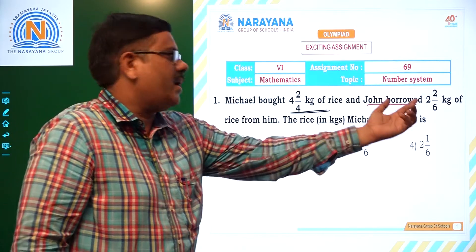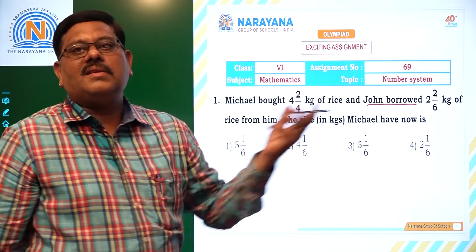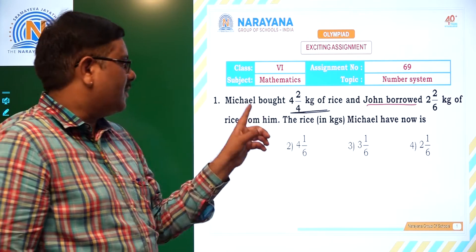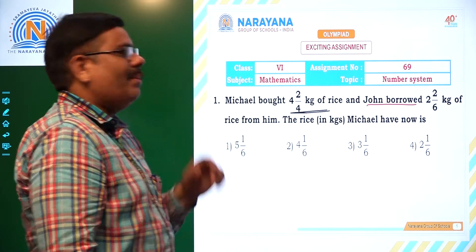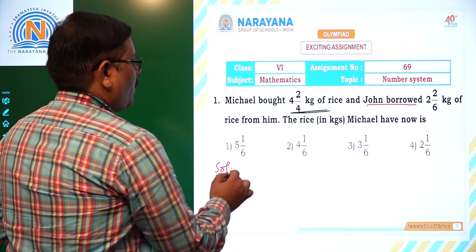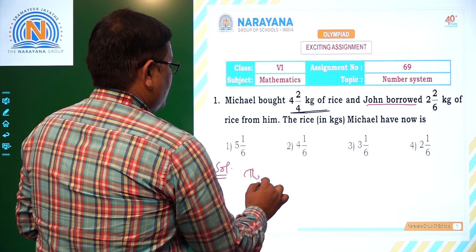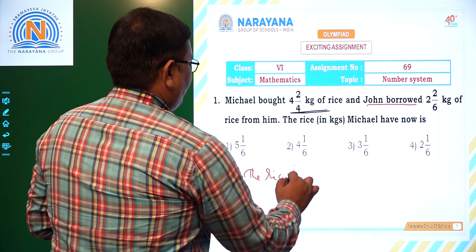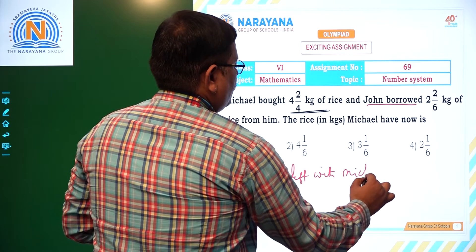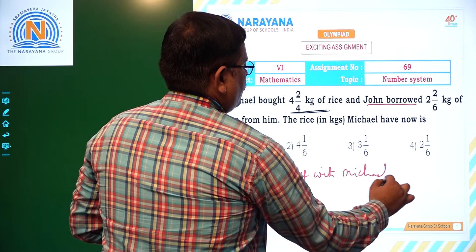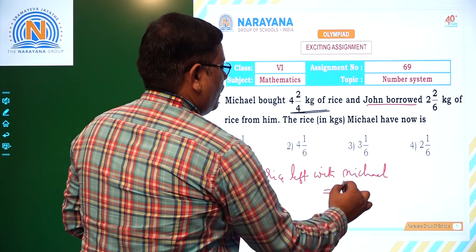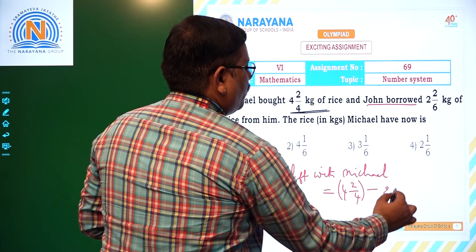That means you have to subtract this amount from this amount. Then the result becomes the amount of rice — the weight of rice that remains with Michael. So simple. The rice left with Michael is equal to total amount 4 2/4 kg minus 2 2/6 kg.